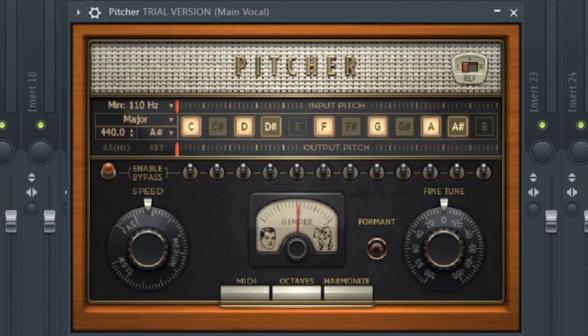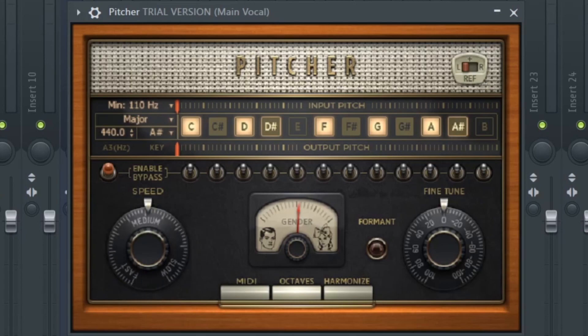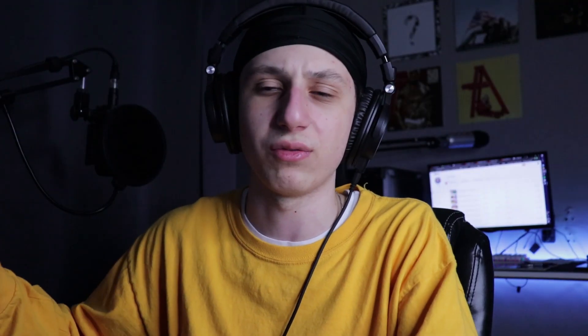Depending on your goal when you're adding autotune, you're going to decide how fast you want your retune speed to be. Do you want a fast retune speed, which means it sounds super robotic? Or do you want a slower, more realistic sound? You can always find a medium — medium fast or medium slow. I'm going to put a slow autotune and let's see the difference.